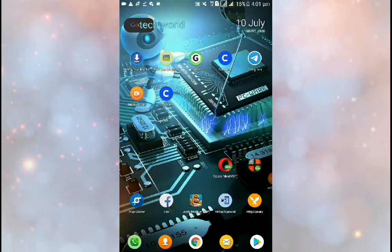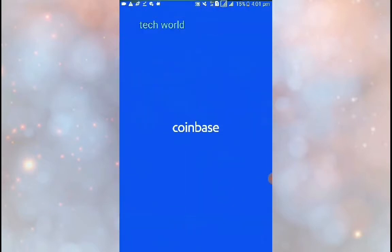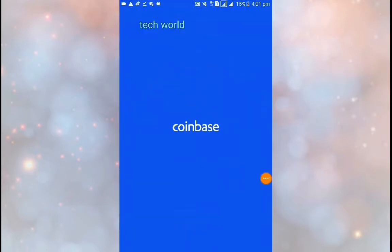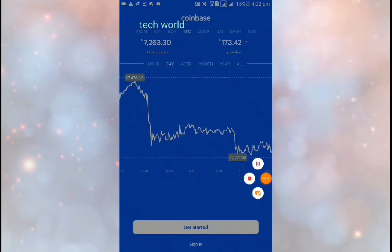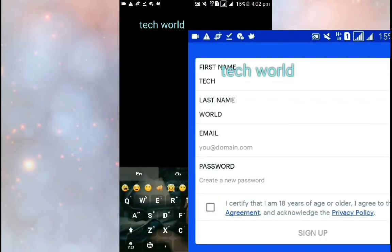If you want to install the Play Store, you will need to install the Coinbase app and open it. You will need to click on the Get Started button, then click on the screen.